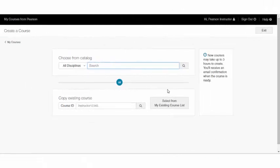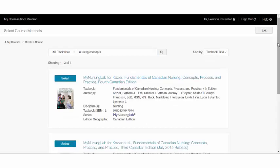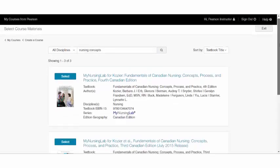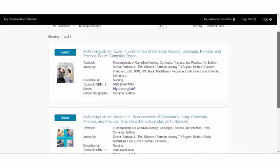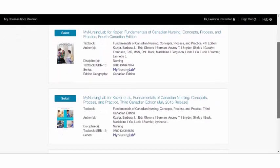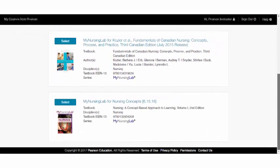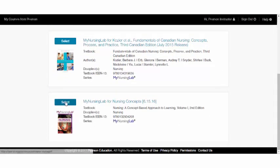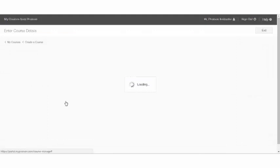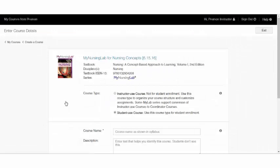And you can select the one that you'd like to copy. For now, I'm going to search for one of our nursing titles. Again, you can search by author, title, or ISBN. Once you find the title that you're looking for, simply select that title.